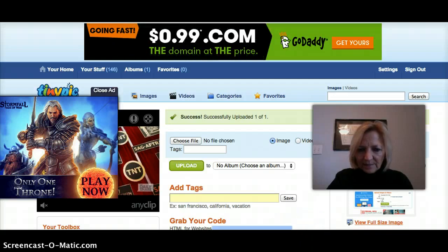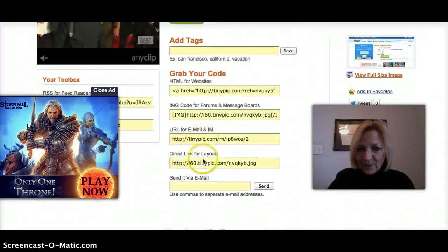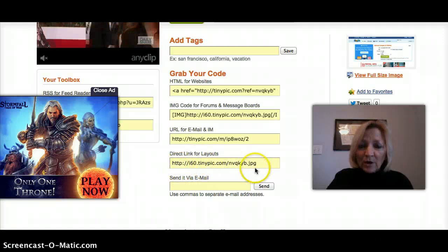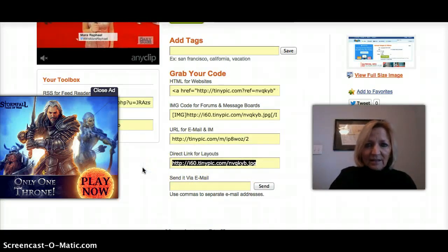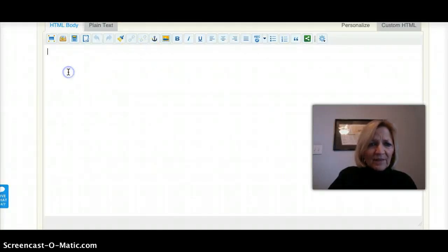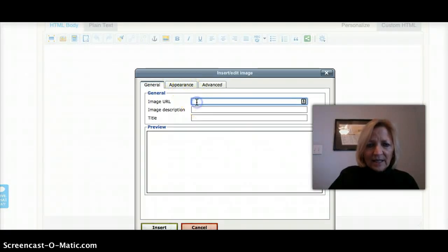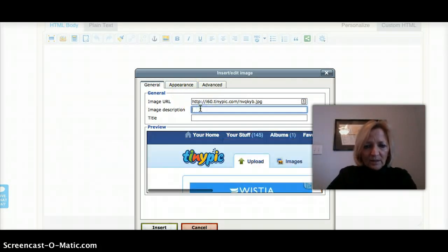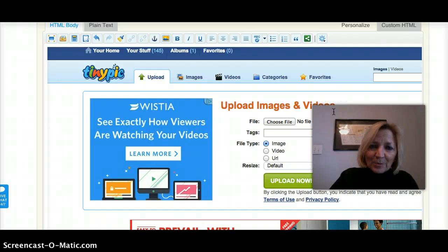I'll have to scroll down so you can see. Right here it says 'direct link for layouts,' and that is your URL for the picture that I just took. So I can copy that and go over to my GetResponse account. If I want to insert a picture, I'm going to click on the little icon right there and insert that URL.